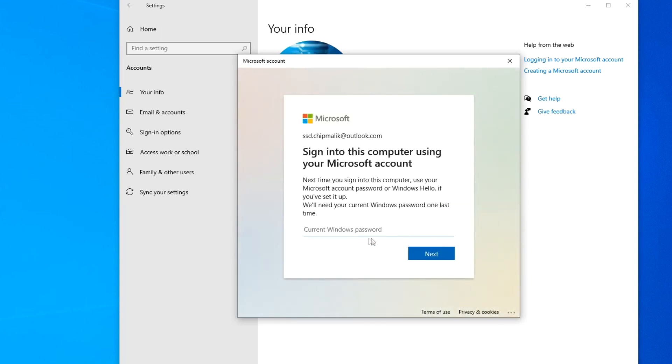In this window, you need to enter the password of the local account. Next.